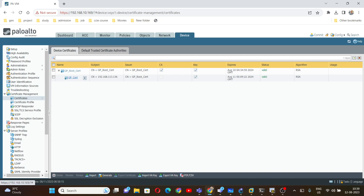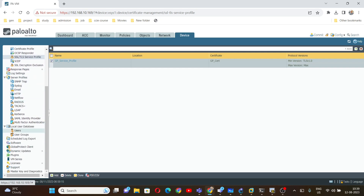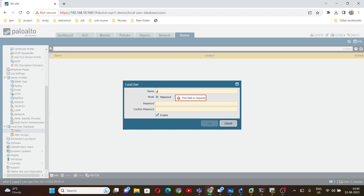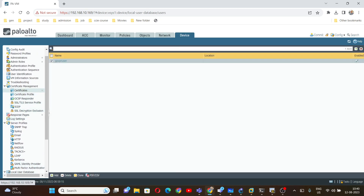The certificate has been generated. Next, we need to create an SSL/TLS profile. This will be the 'GP service profile', and in the certificate field we are going to select the GlobalProtect certificate. We also need to create a user for authentication. I am going to use 'GP VPN user' and the password will be 'GP VPN user sample'.